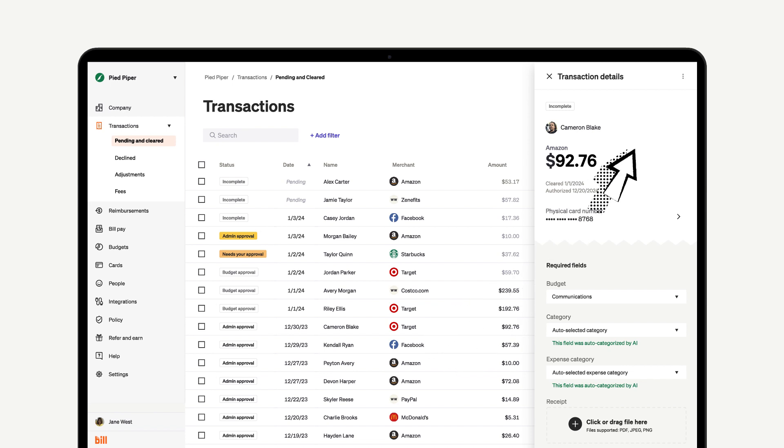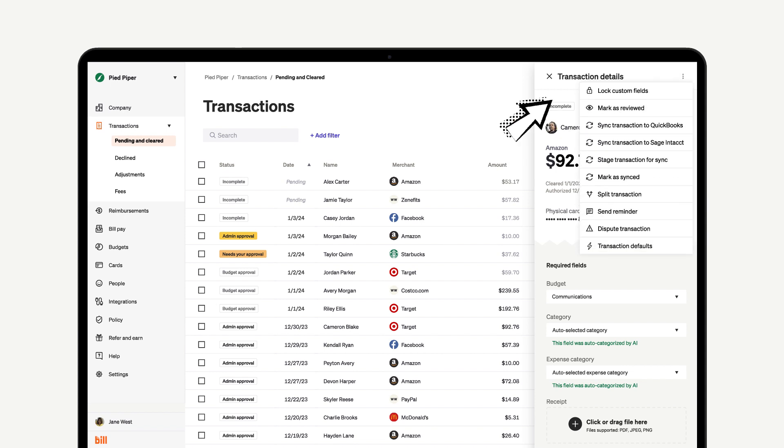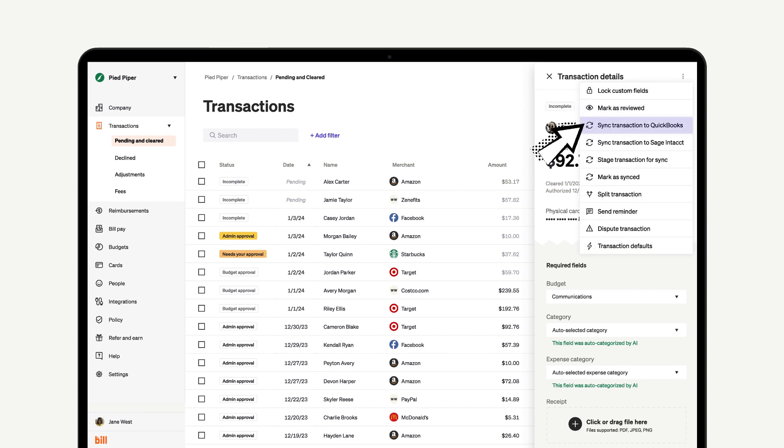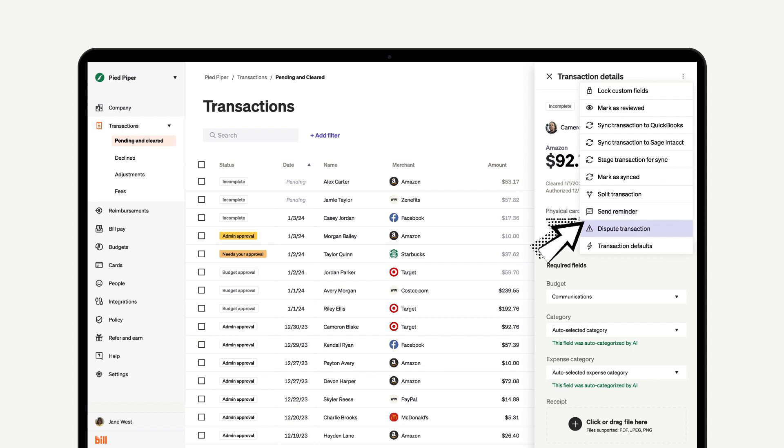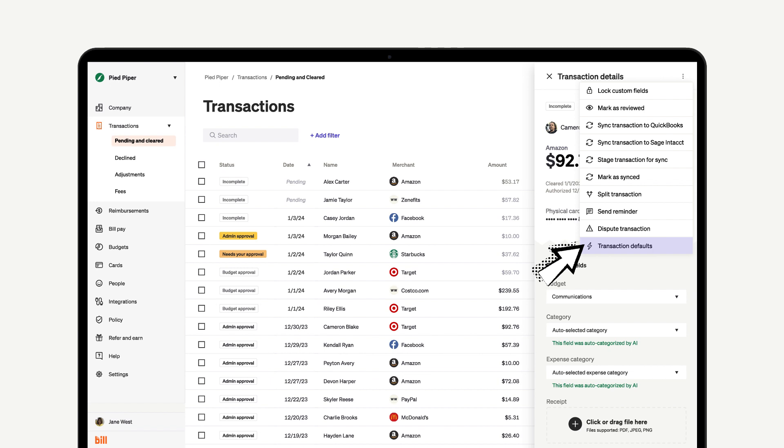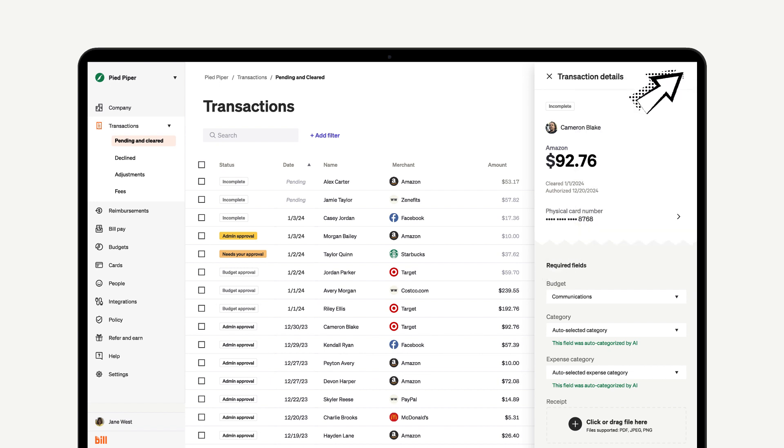You can take many actions on a transaction, including locking fields, syncing it to QuickBooks or Sage Intacct, splitting the transaction, and sending a reminder message to get the spender to complete an action. This is also where you can dispute the transaction if it looks fraudulent, as well as set up transaction defaults to speed up the process of completing your transaction by having some of the fields already filled out for you.